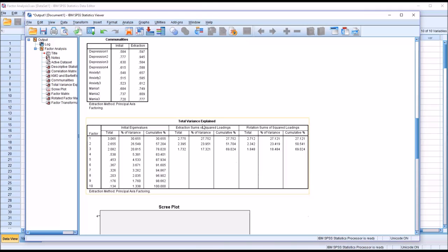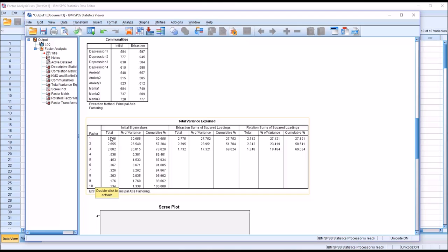Moving down to the total variance explained table, you can see here on the left under factor that there are 10 factors listed. The number of factors listed here will be equal to the number of variables that we loaded in the model. You can see, however, that the number of factors extracted in this case is just 3. It's equal to 3, and these have eigenvalues greater than 1. That's how we set the extraction. These three factors account for 78% of the variance, as indicated here, under cumulative percentage.